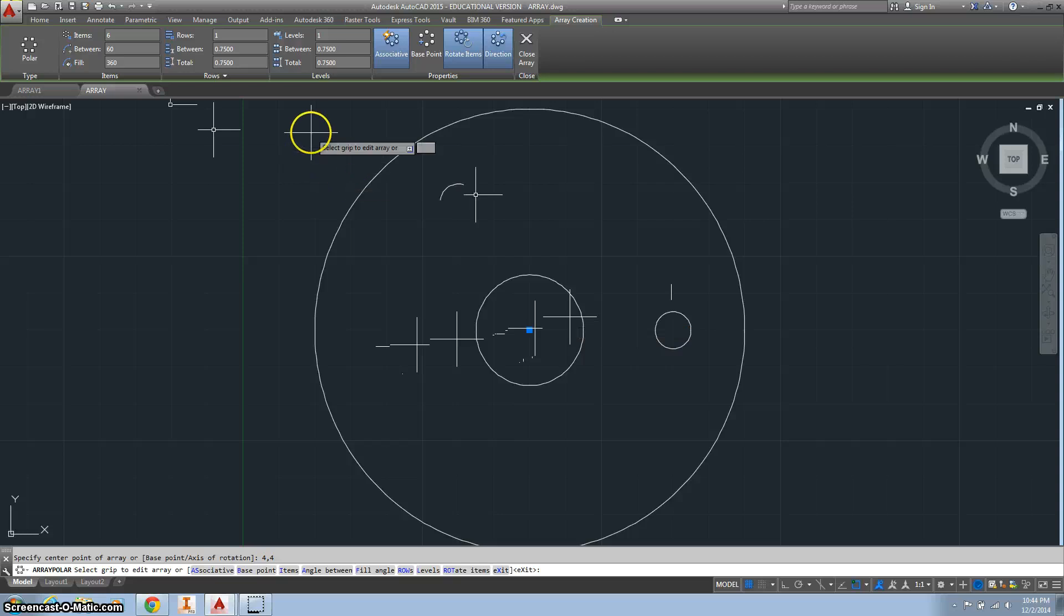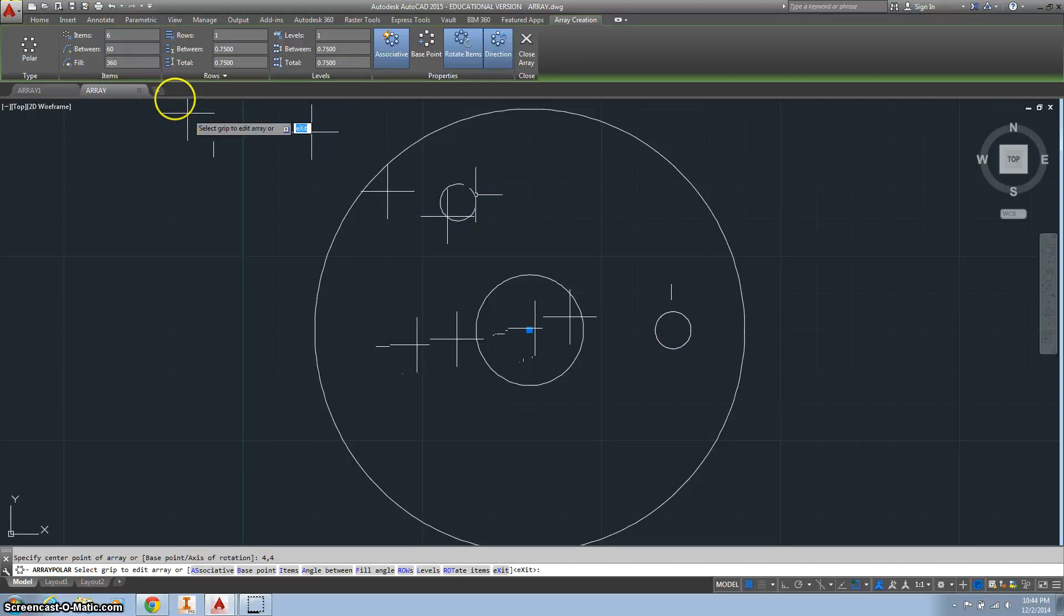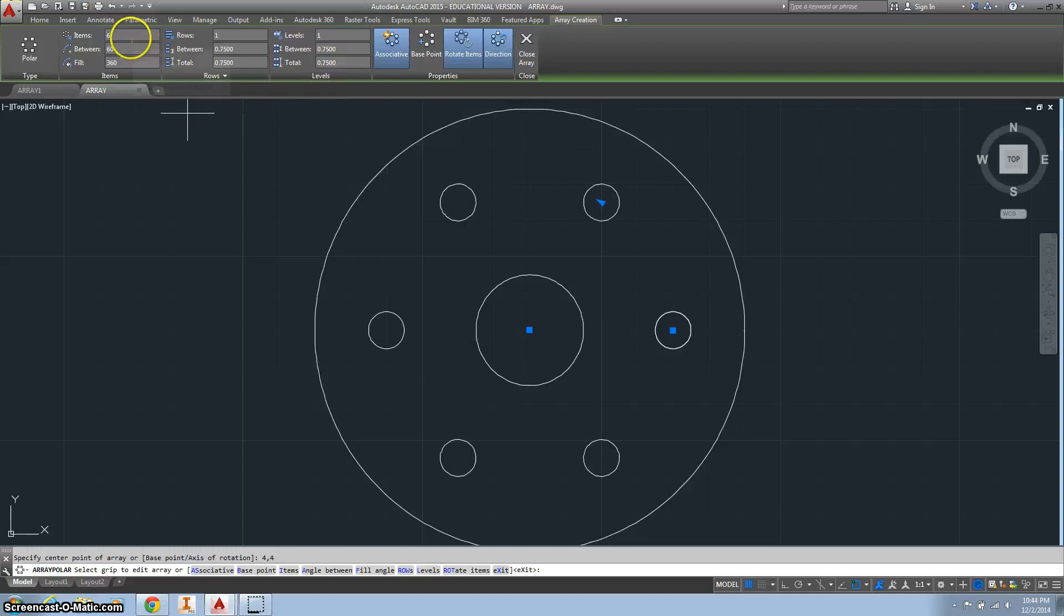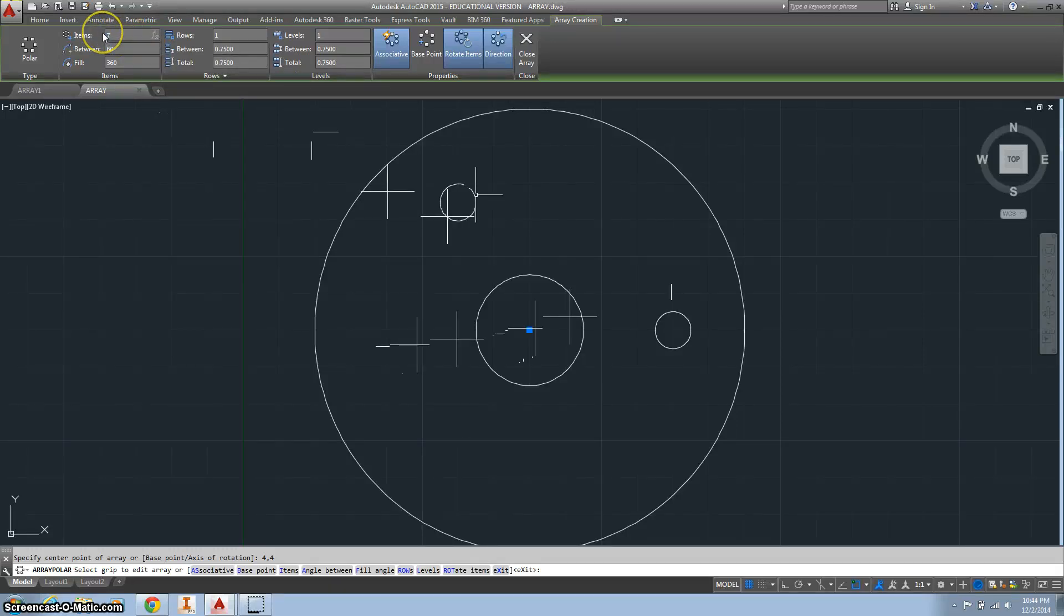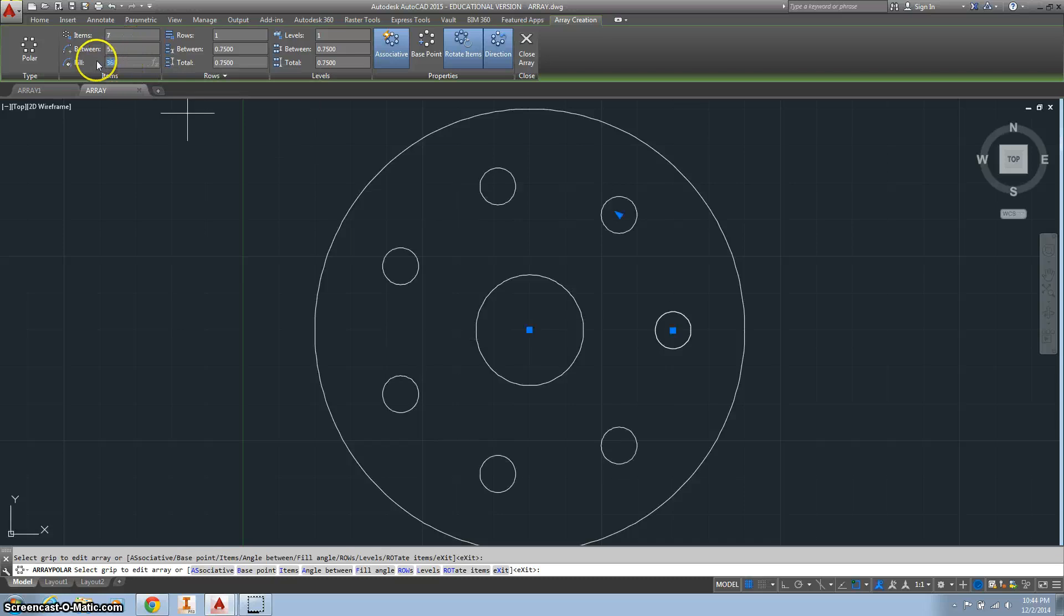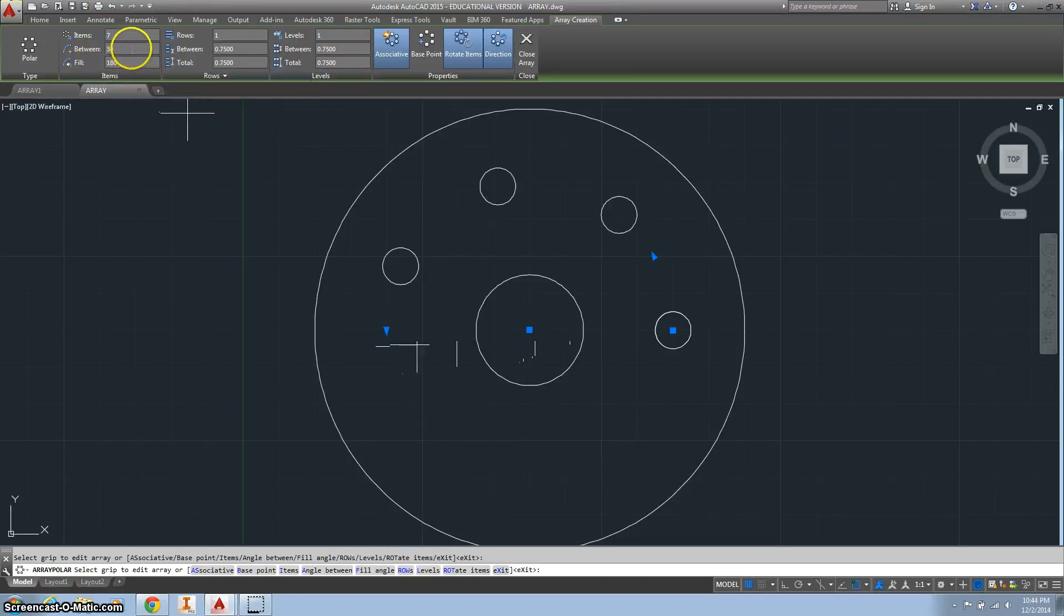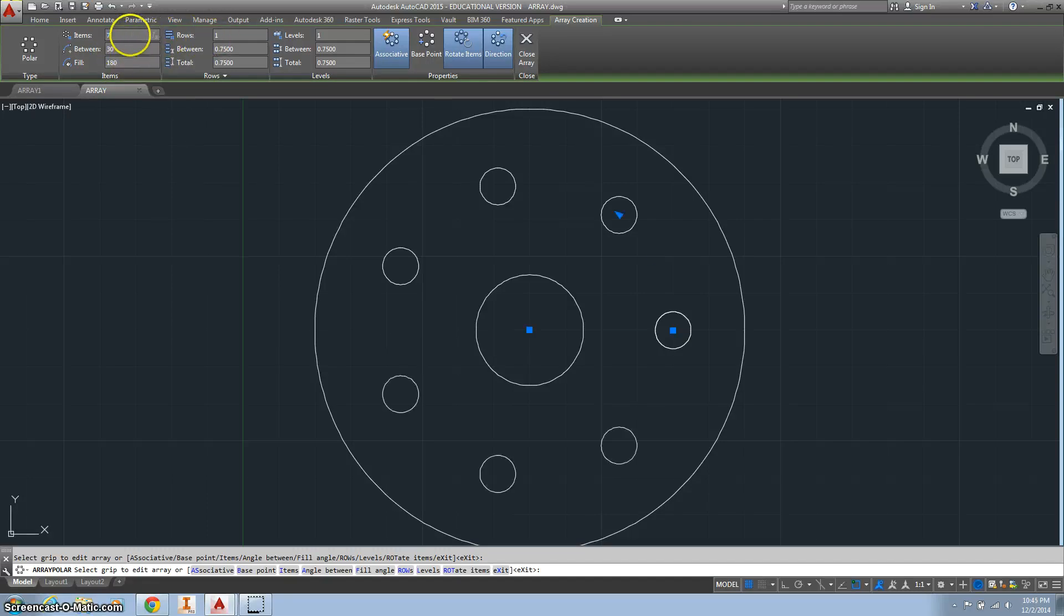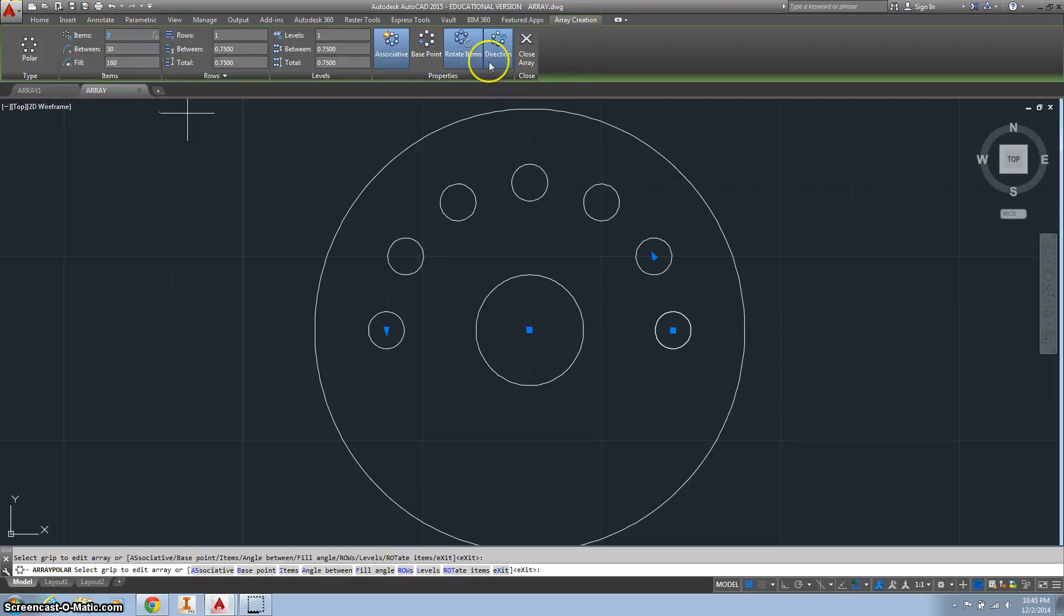And then you can see we've got, if my video card ever catches up, we've got 6 going around. I want 7 of them. And I want them going halfway around. So I'm going to change this to 180. This will kind of fill in to 30. There they are.